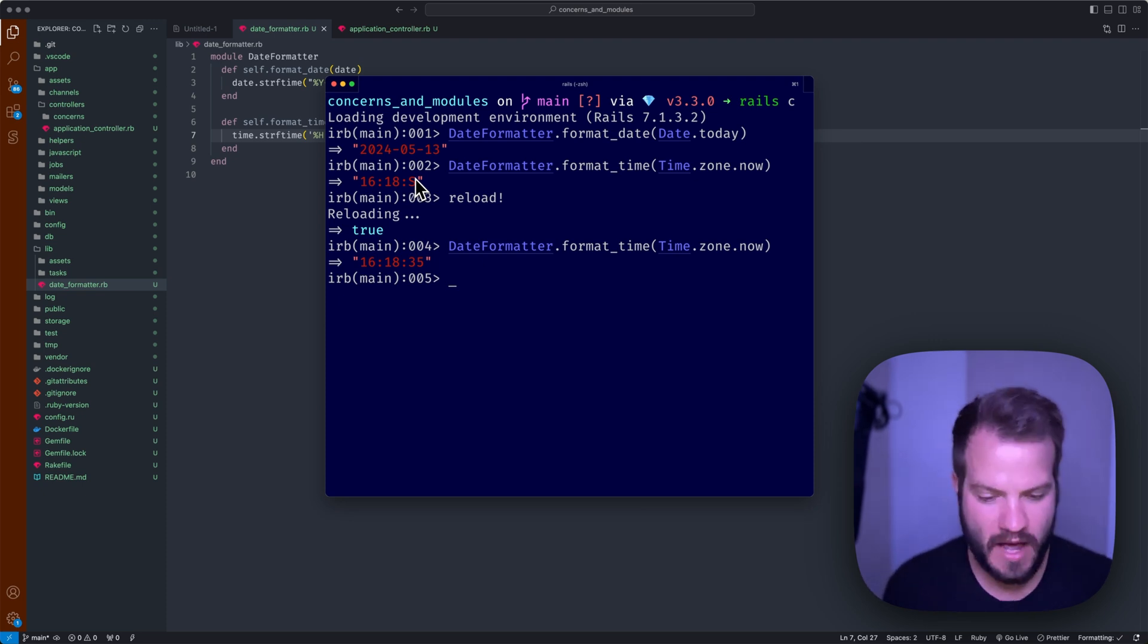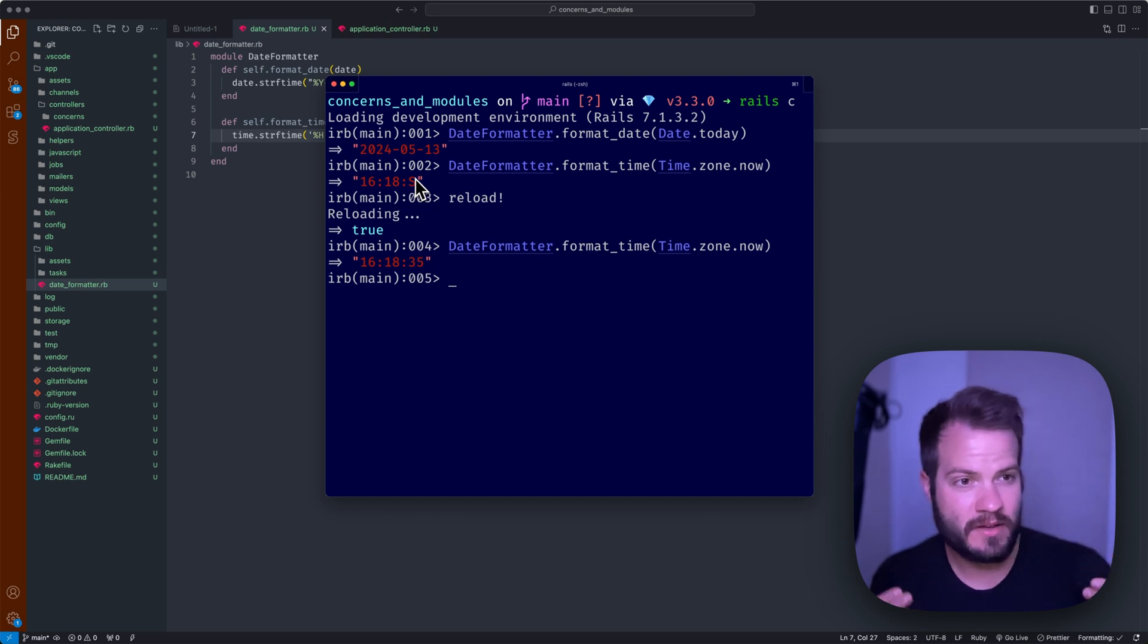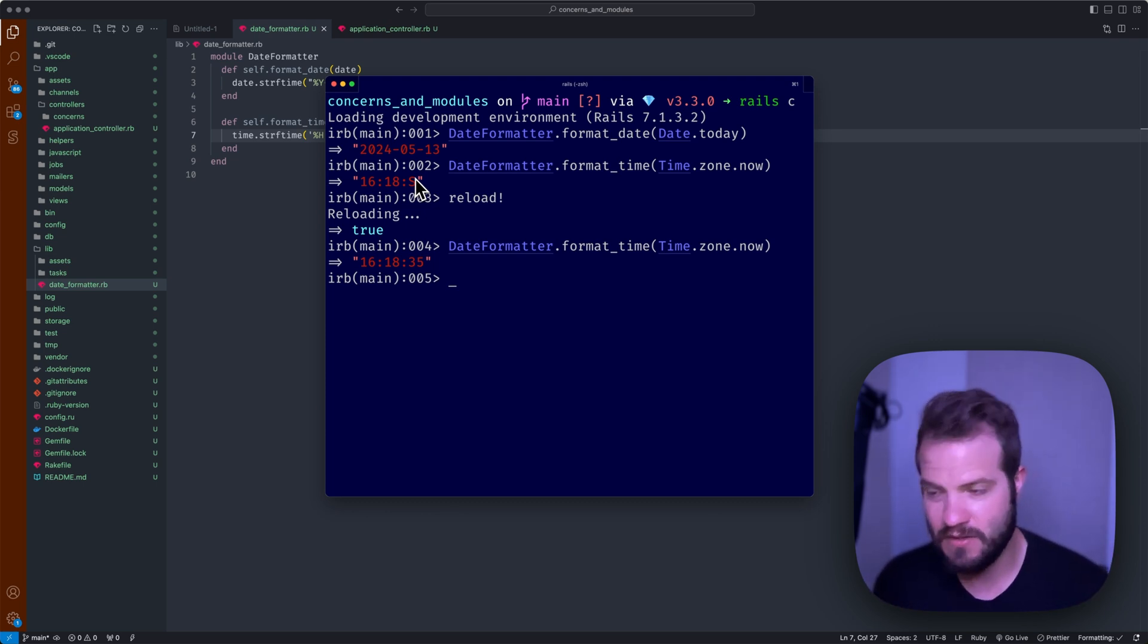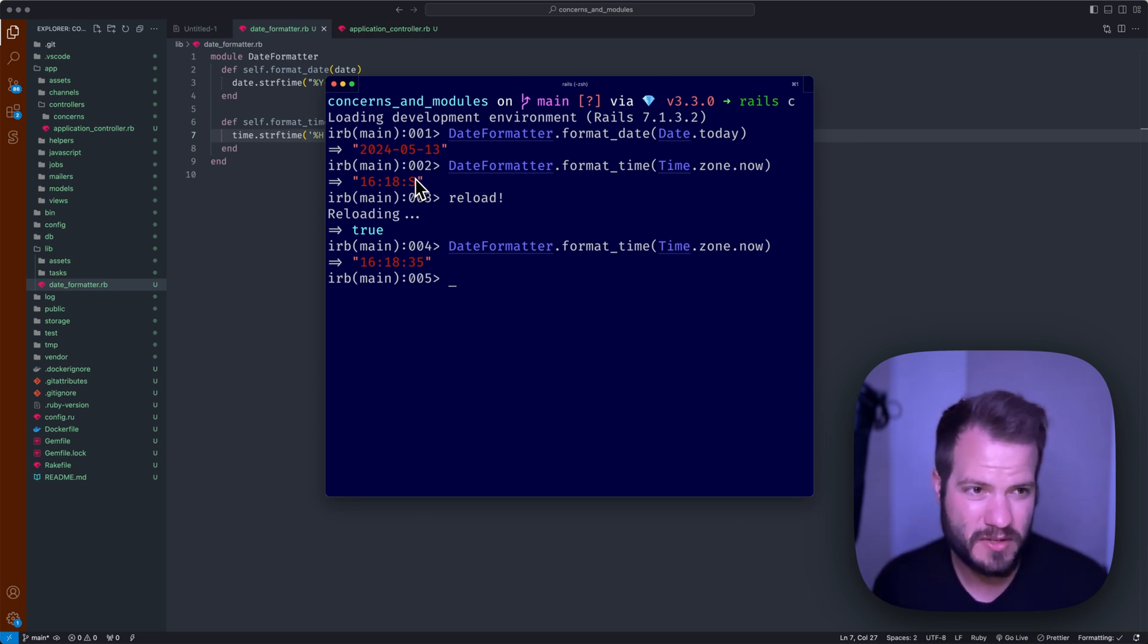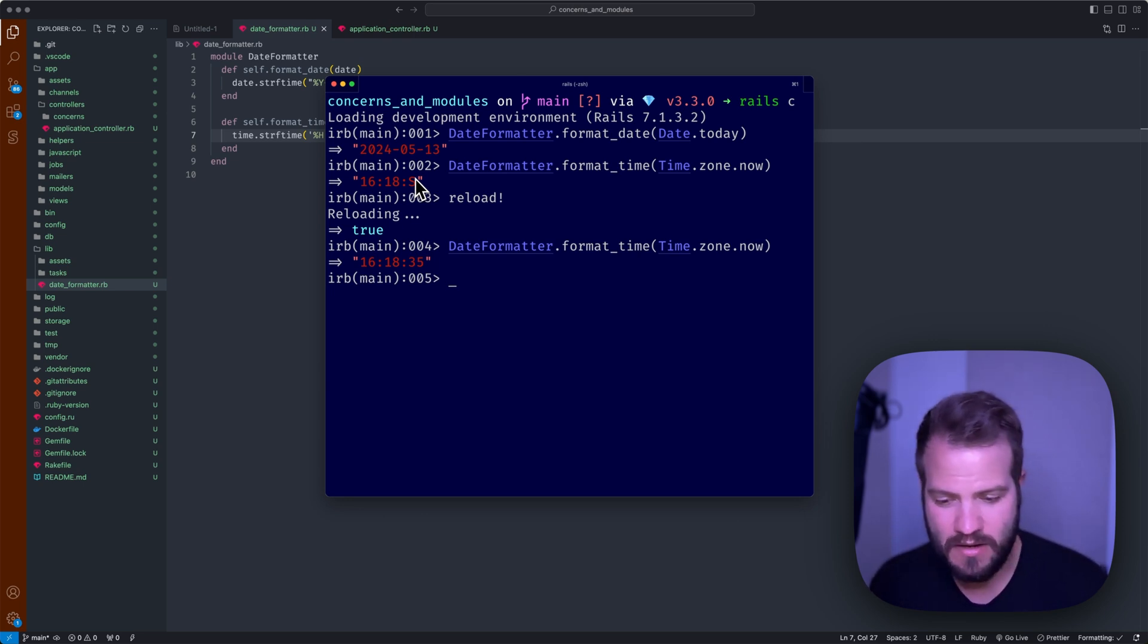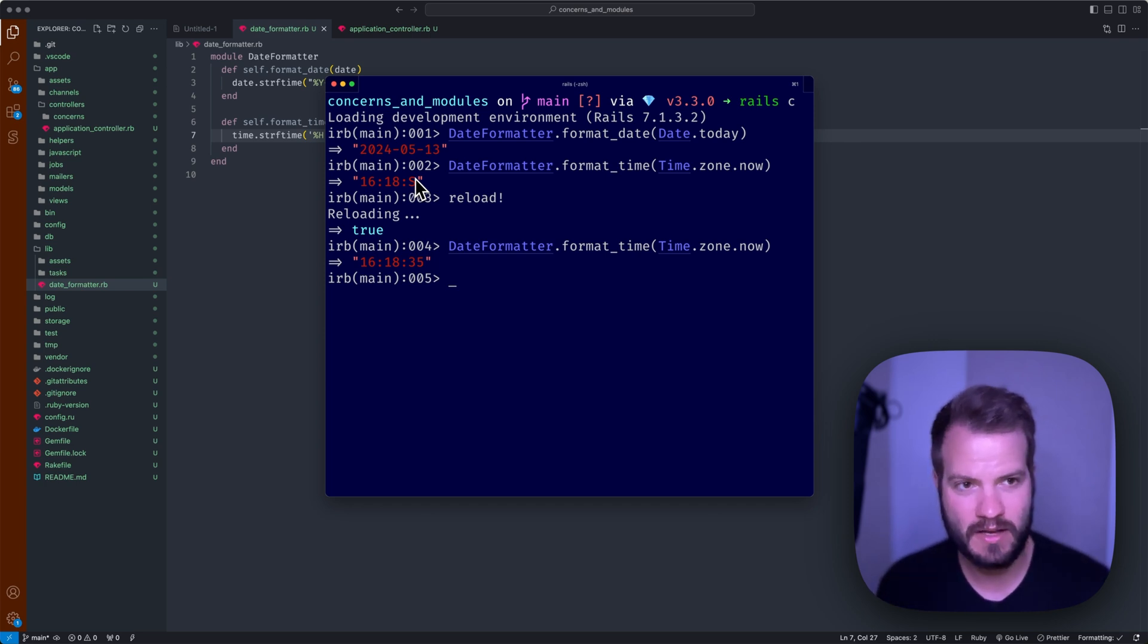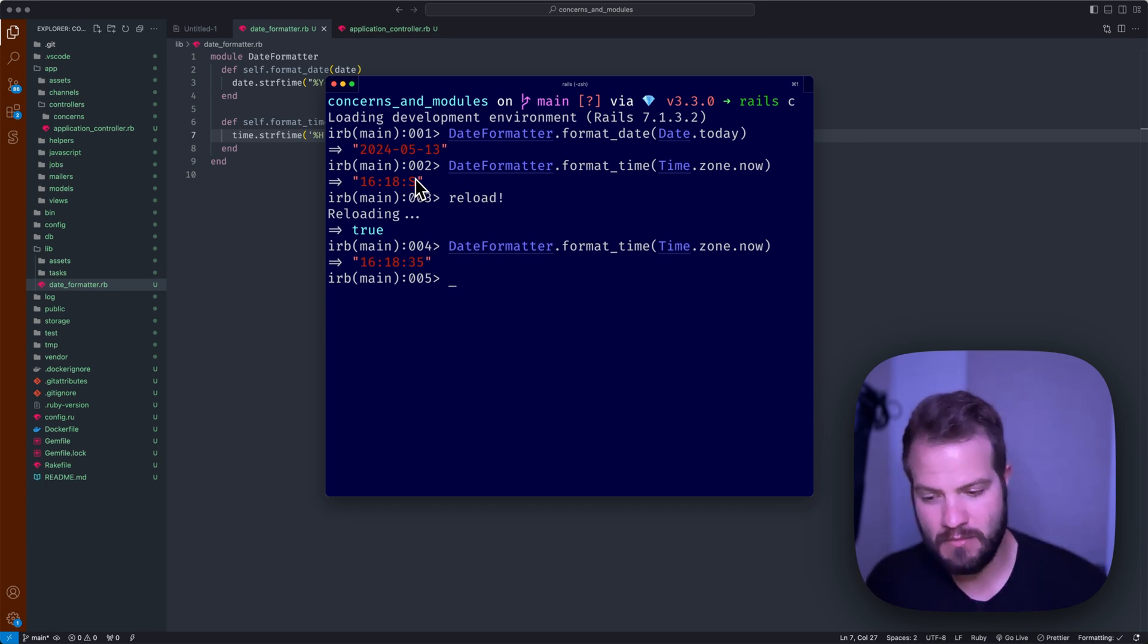Like that string manipulation kind of concept or math or date formatting, anything like that. Now you can keep these also pretty much anywhere. I think I've seen it mostly in the lib directory. You can create a modules directory or something in there if you want to. It's up to you with that, but you can auto-load it in the lib or the app directory.